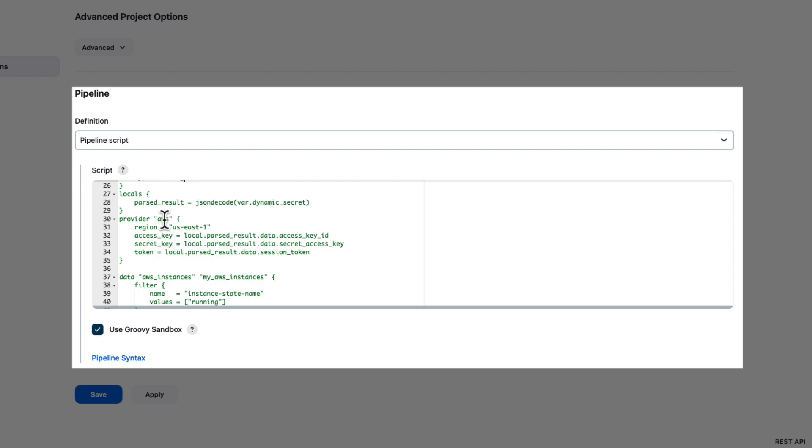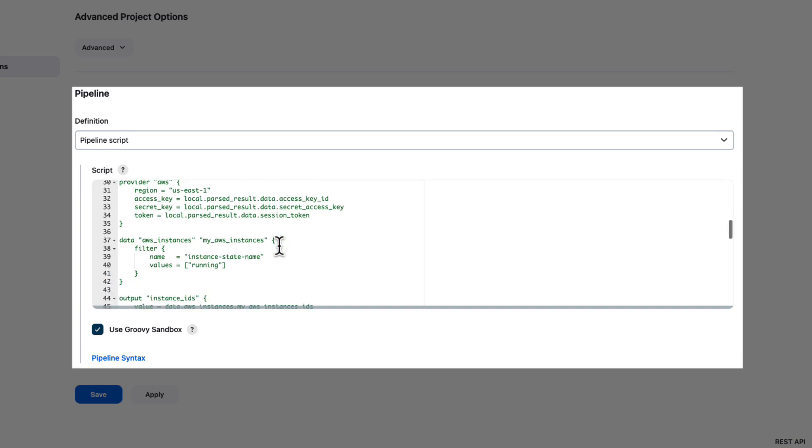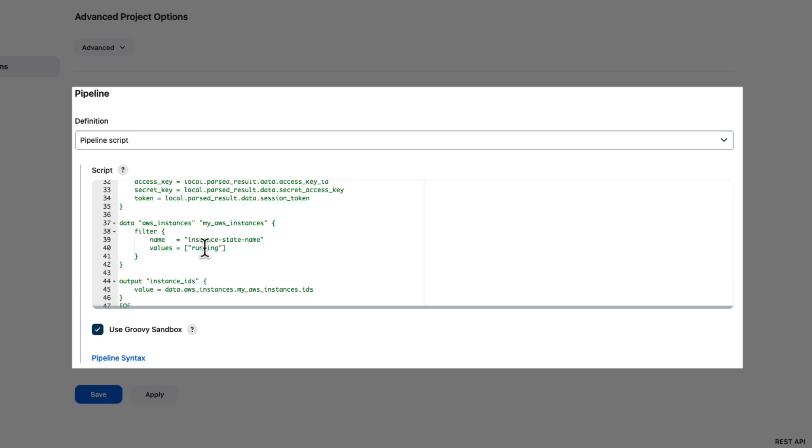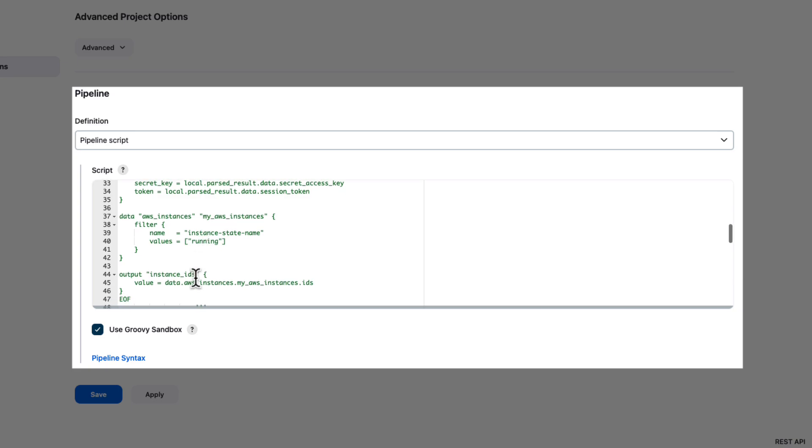In the provider for AWS, we're going to take that parsed result local variable and utilize the access key ID, secret access key, and session token to establish the authenticated session for our provider. Then finally, create a data source that is filtered on the instance state name where all instances are considered running. That will provide us the instance IDs we can then output at the end of this manifest.